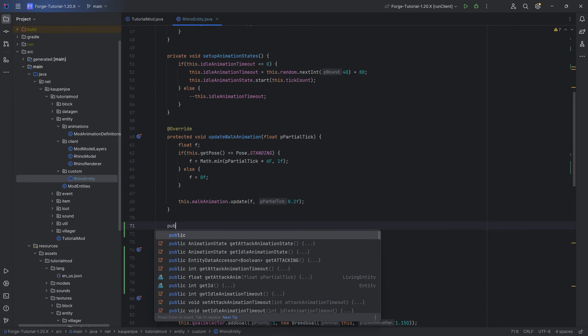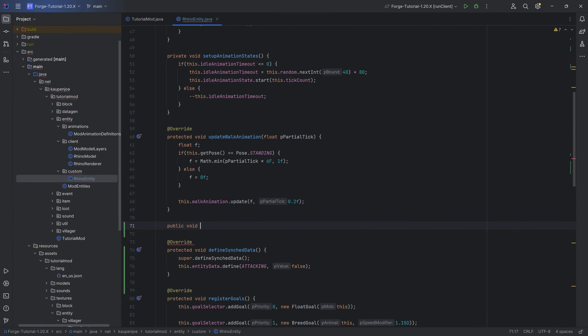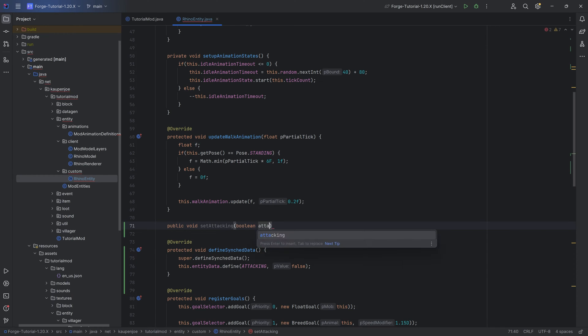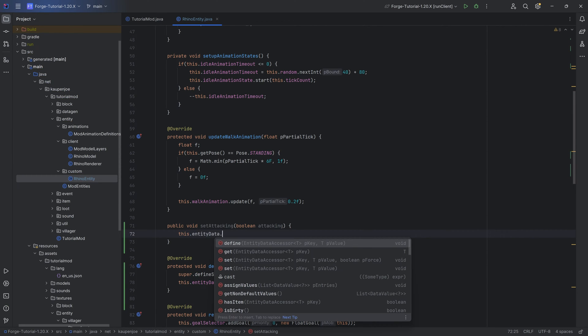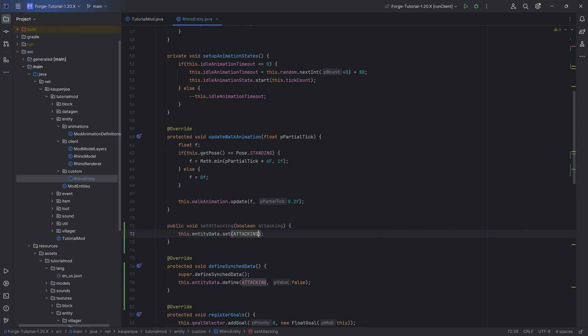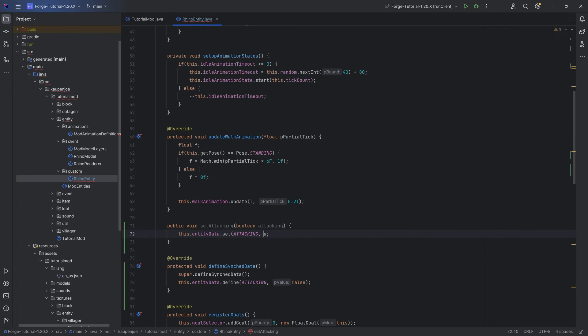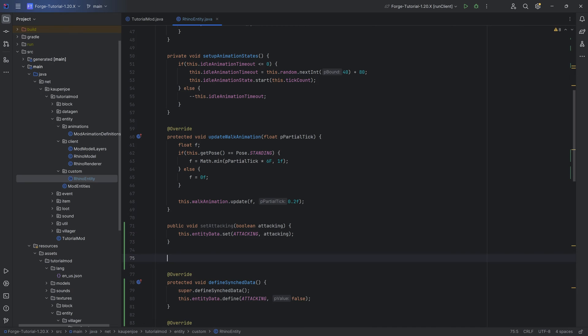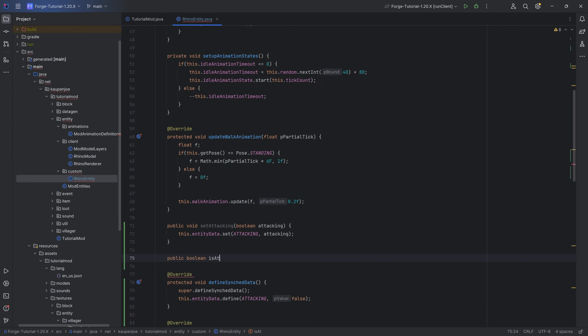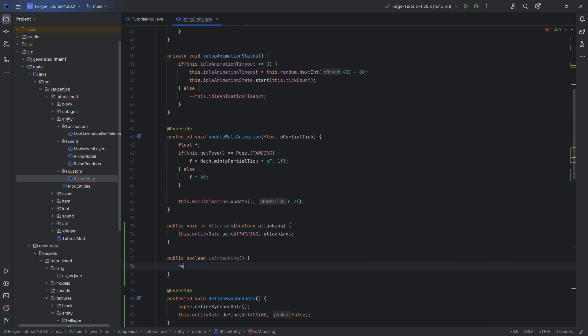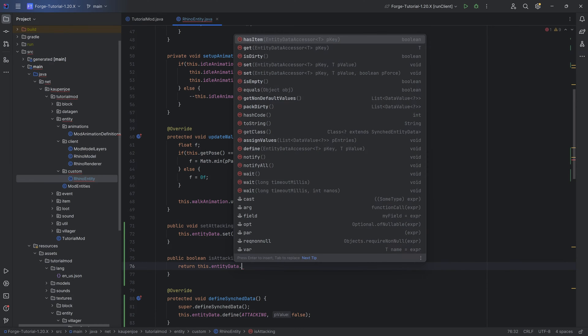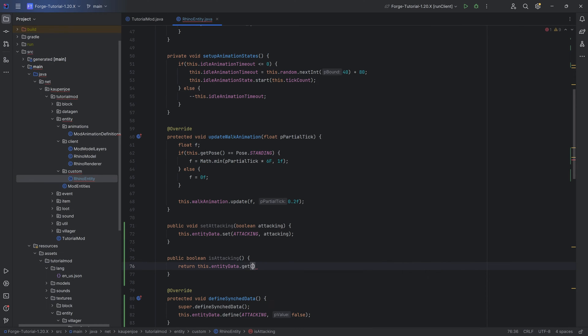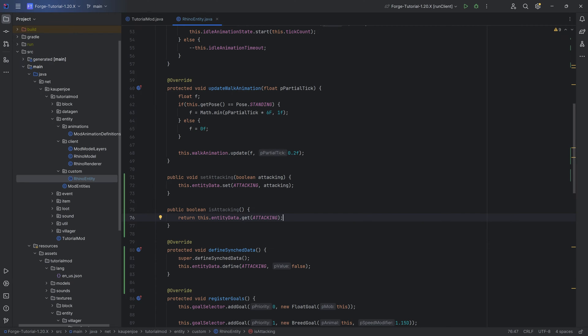We're also going to make a public void setAttacking with a boolean attacking. That's just going to do this.entityData.set passing in the attacking boolean right here. And then also to check what it is, it's going to be a public boolean isAttacking, which is going to return this.entityData.get and then passing in attacking. That's going to be the three methods that we're going to need.